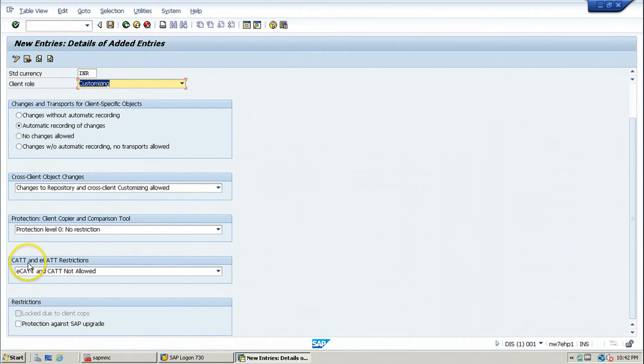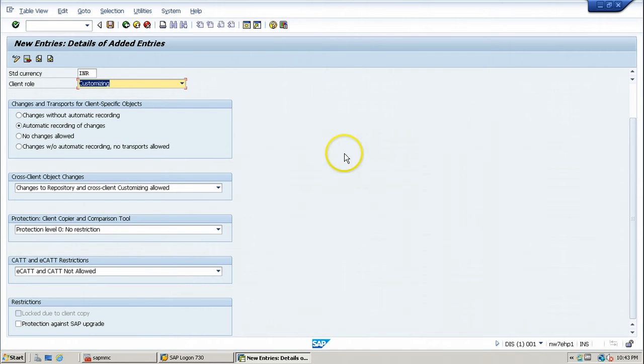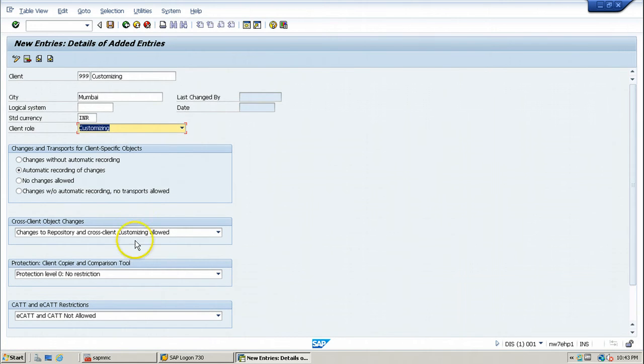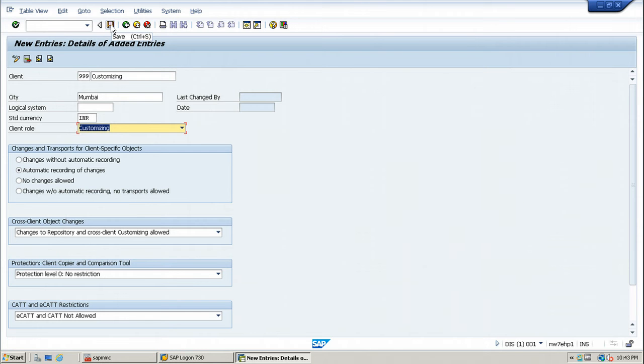And CAT and ECAT restrictions. ECAT and CAT not allowed. That means you can't use this particular client for testing purpose. Once you choose all these options and accept all the default options, click on the save button from the standard toolbar within the SAP system.